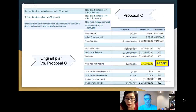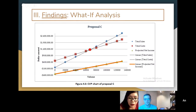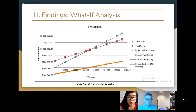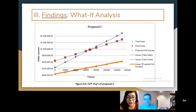For the break-even point in Proposal C — as you can see from the chart, there's a red dot at the break-even point. This equals 68,000 units, which is also equal to $1,360,000 in revenue. This means the company needs to sell more than 68,000 units and generate revenue of more than $1,360,000 to start earning profit.